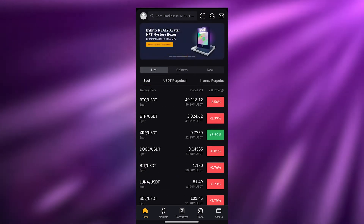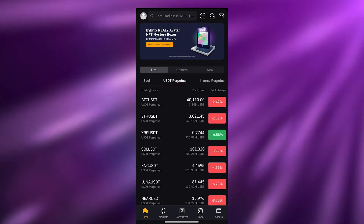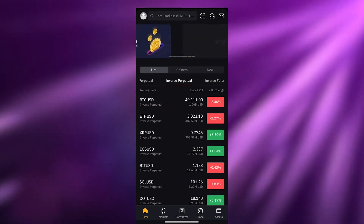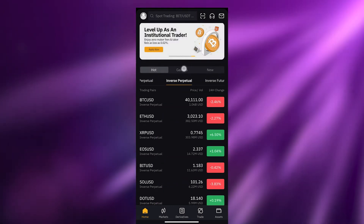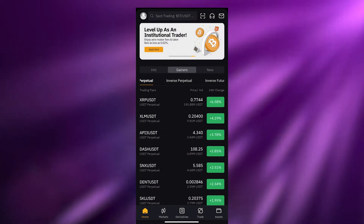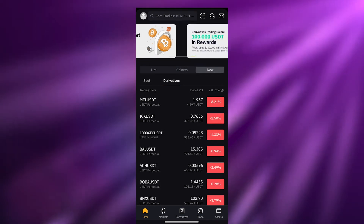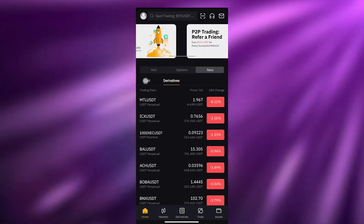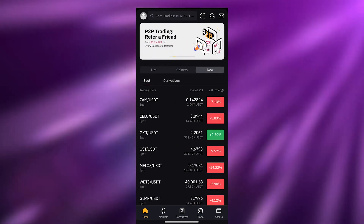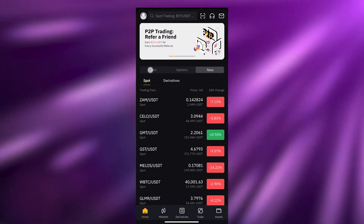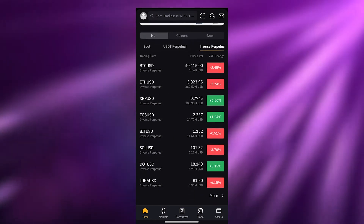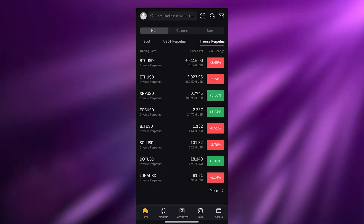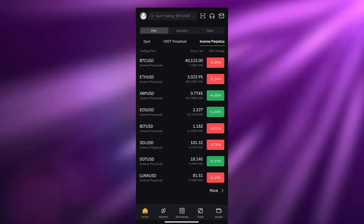You have your spot trading over here, you have your USDT perpetuals, you have inverse perpetuals, you have your gainers, and you have your new cryptocurrencies. These are basically derivatives and these are spots — all really nice and cool.